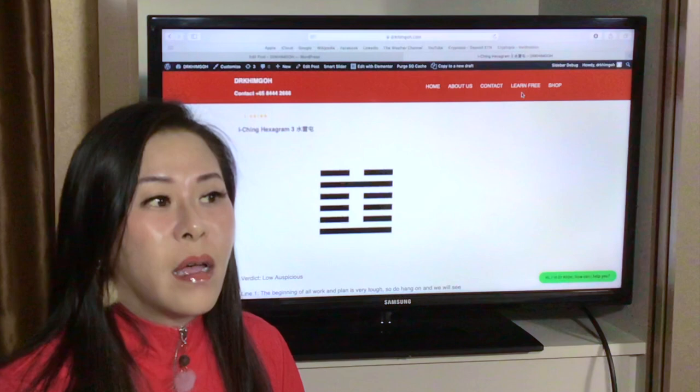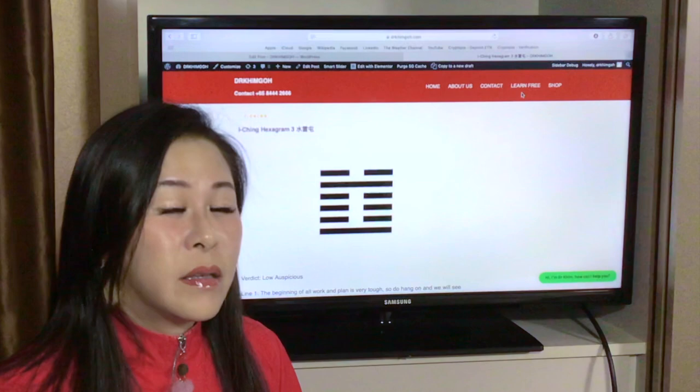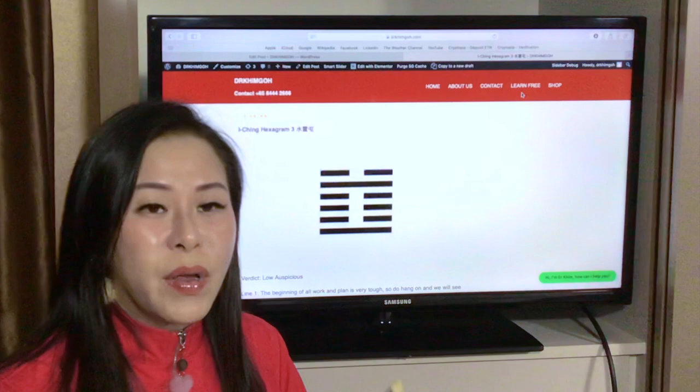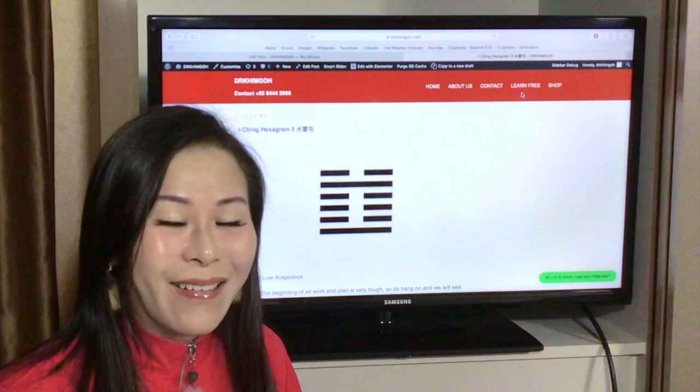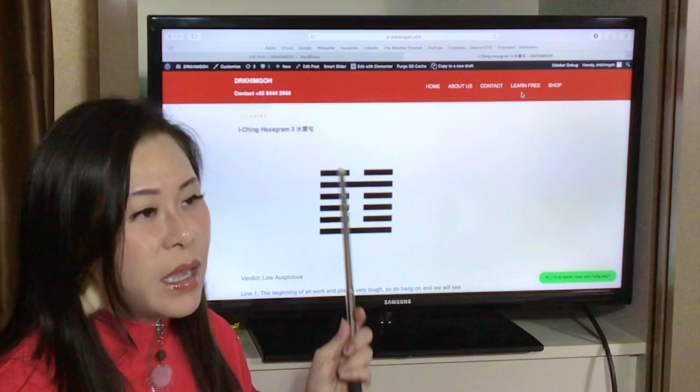And then Hexagram 2 is kun gua. Kun gua is Earth, Mother Earth. So there's nothing and we want to create something. We know the Earth can grow and multiply. So then we proceed on to Hexagram 3.